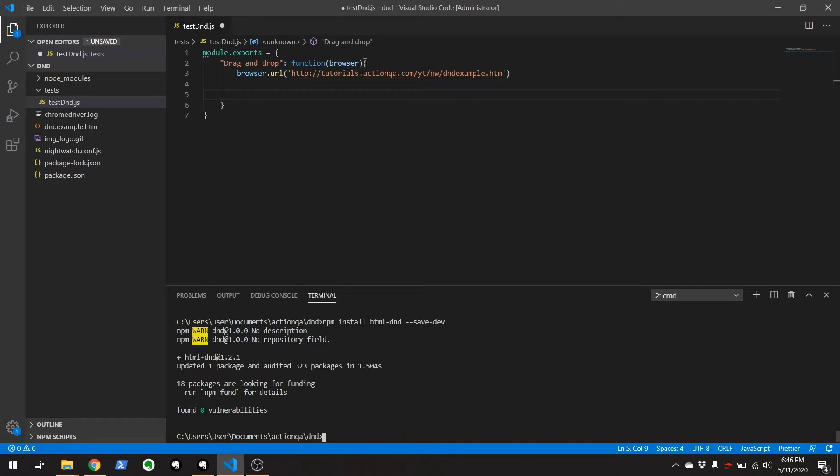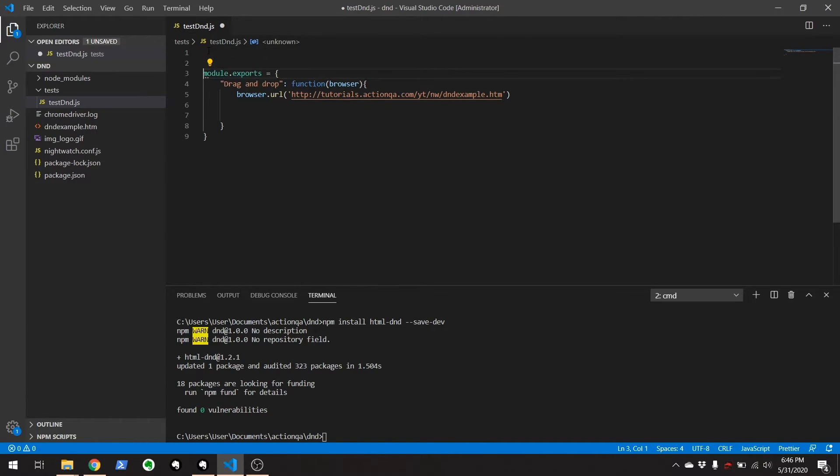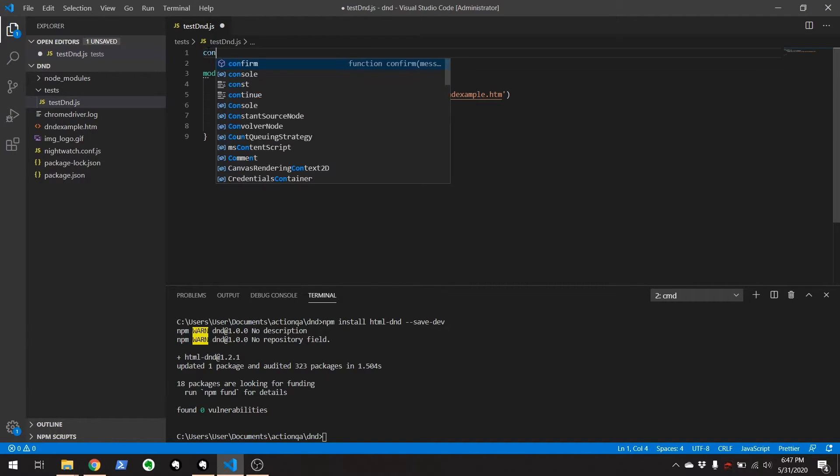And I'm saving this to my package dot JSON. There you go. Now you have that NPM package.